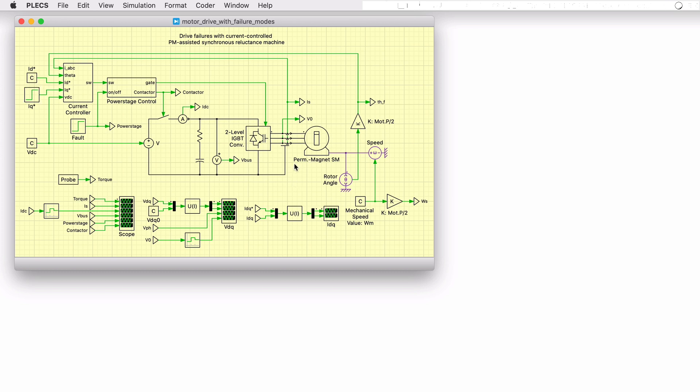the rectified back EMF is larger than the DC link voltage. Simply disabling the power stage would result in an uncontrolled current flow from the machine into the battery and an uncontrolled braking torque on the load. A fault mitigation strategy for this situation will be required to prevent this unregulated power flow into the battery.